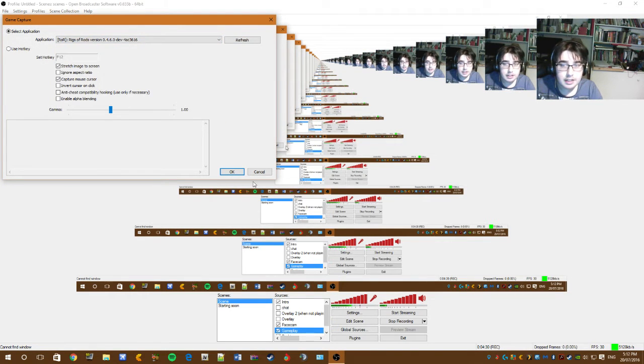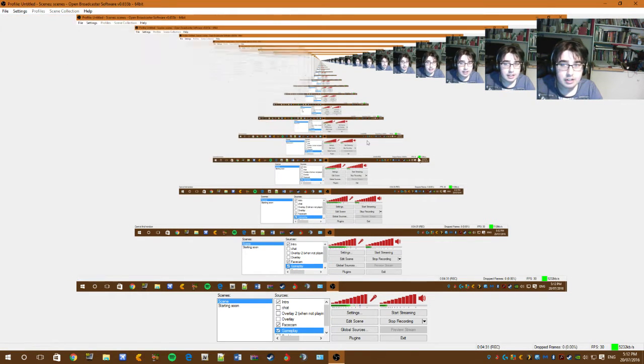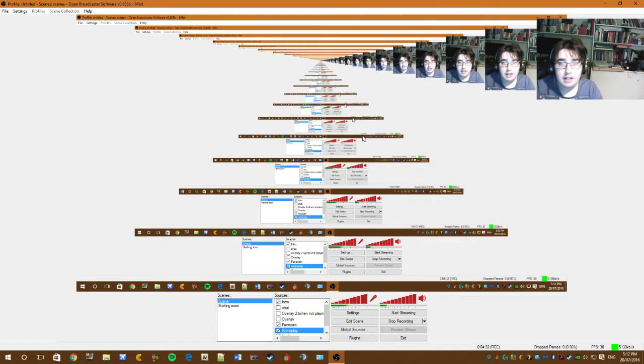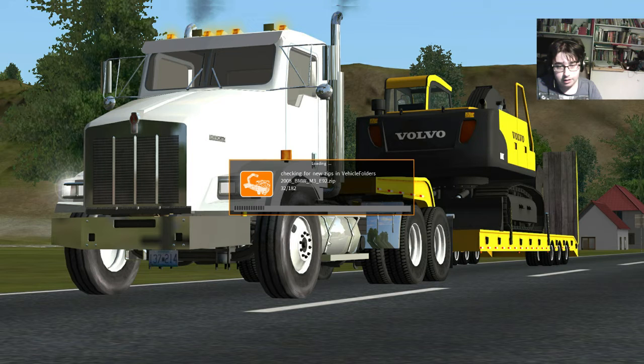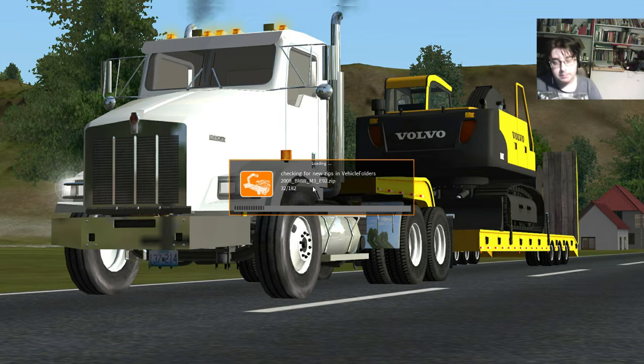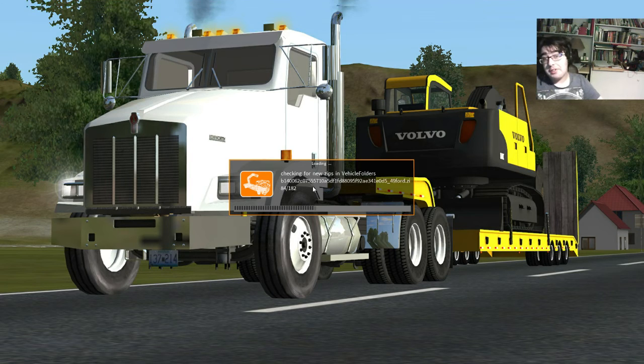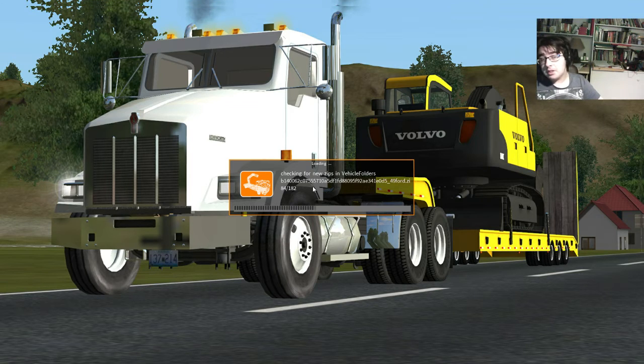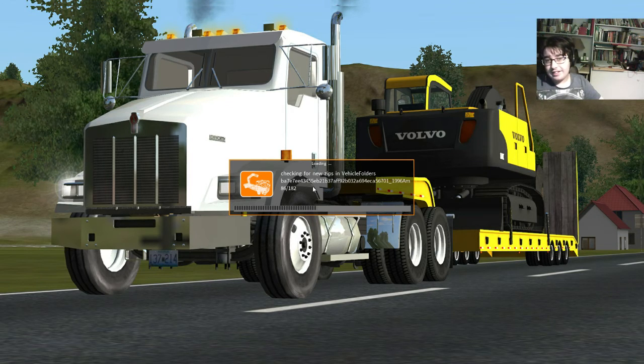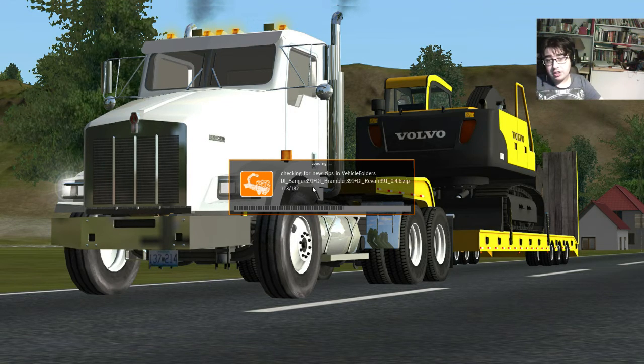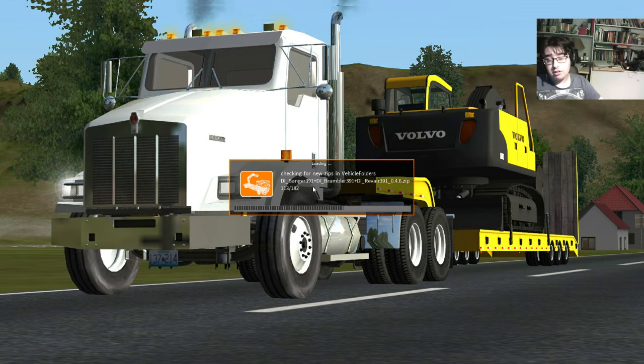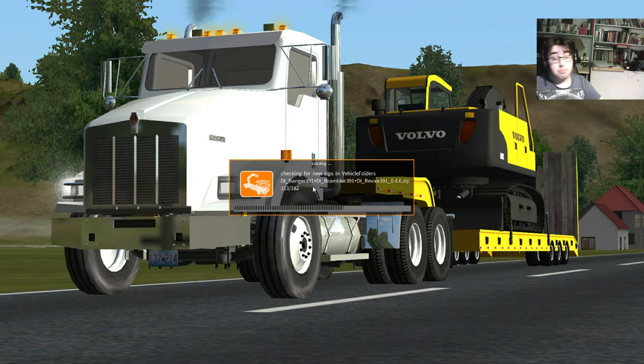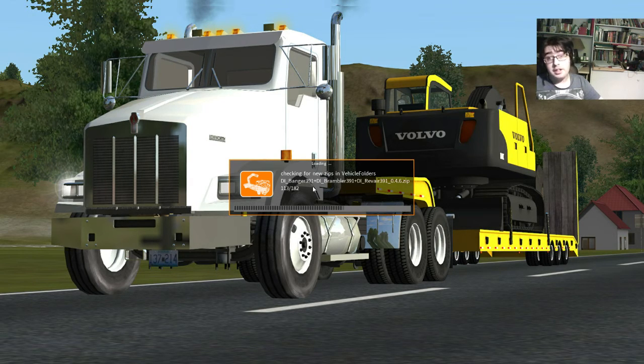As you can see, I don't really do editing at all. So, as you can see, it is loading the game. It's checking for new zips, which is normal. I do have 182 cars installed, which is a lot. There's billions out there.